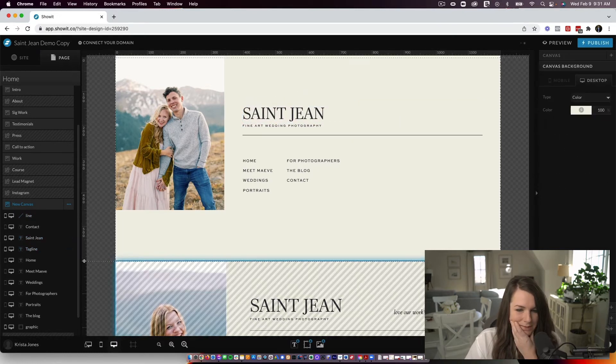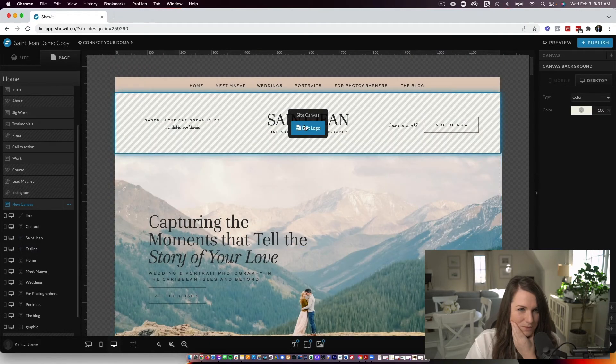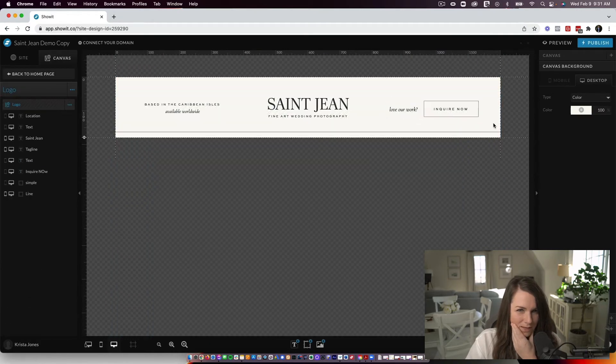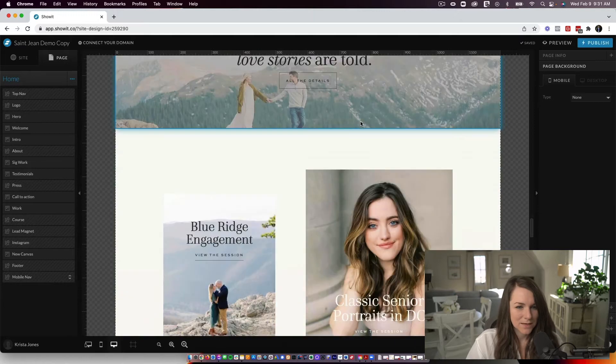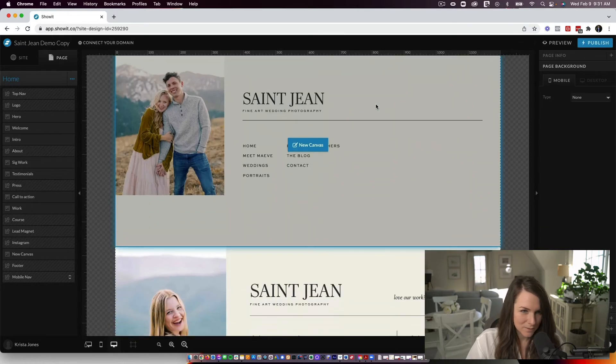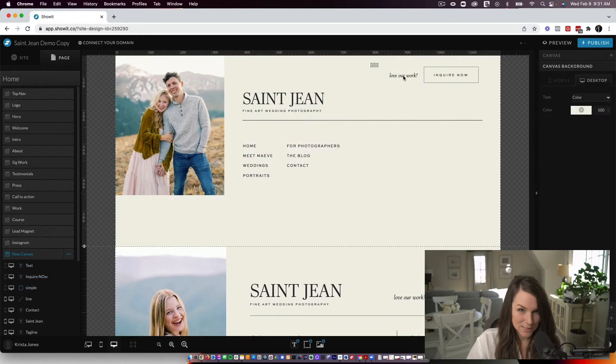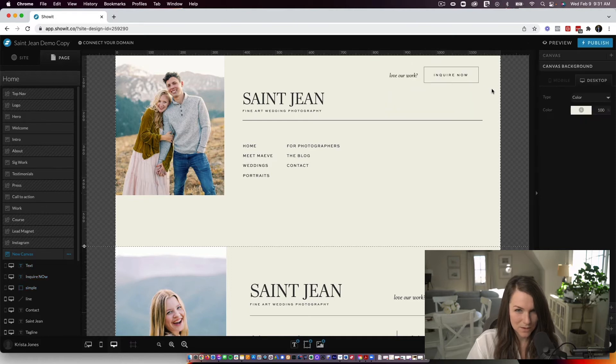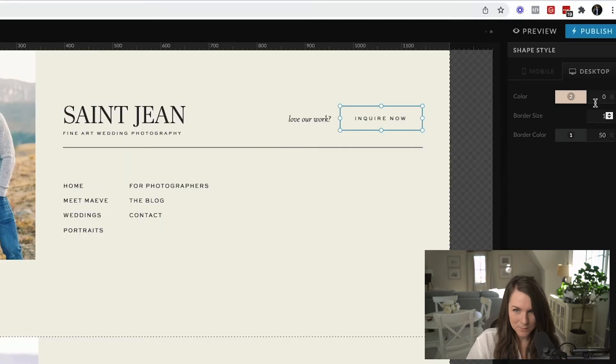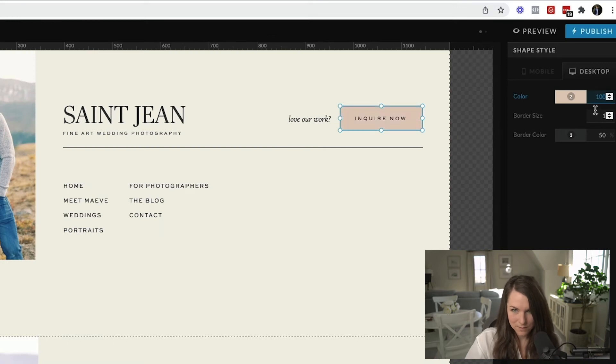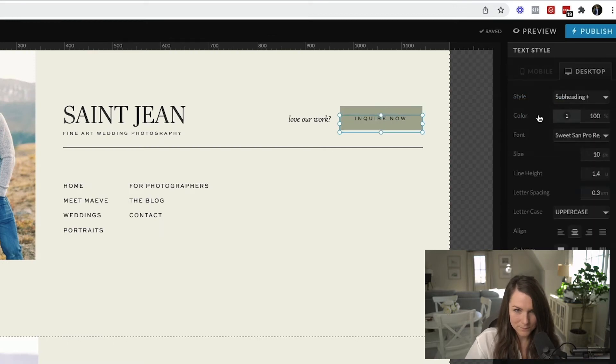So this button I actually have up at the top. So I'm just going to grab it again just to save us a little time and then copy it down here. And if you have any other like buttons in your site, you could do the same thing. And that would help ensure that the buttons are a little more consistent throughout the whole site.